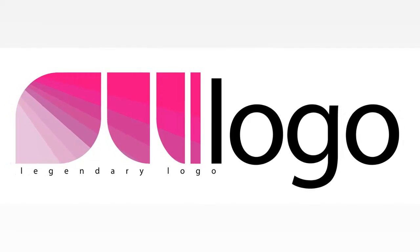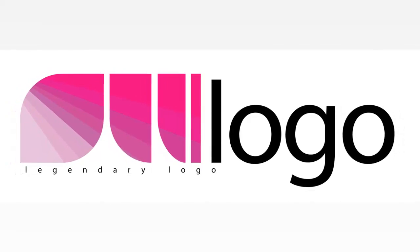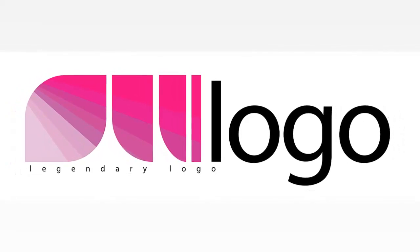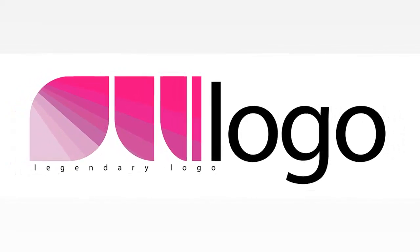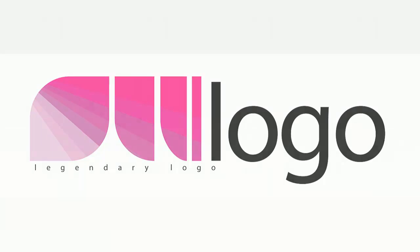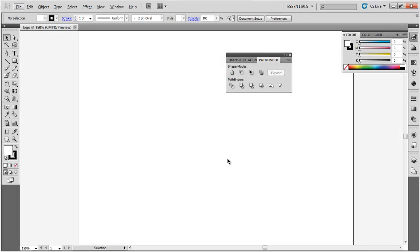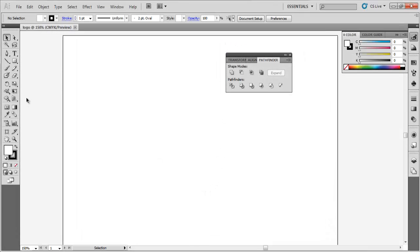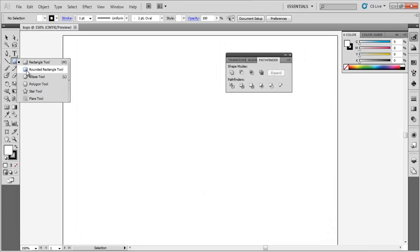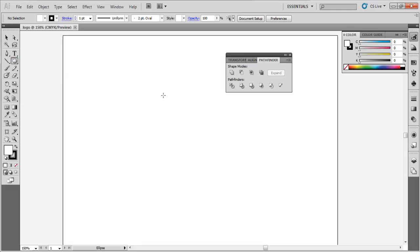Another very exciting tutorial, and today's creation process we will be making a logo. In Illustrator, we will be making a logo.